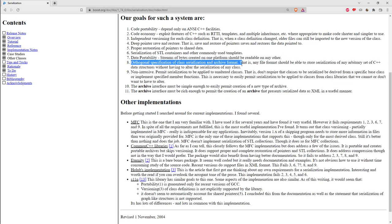An interesting design goal is orthogonal specification of the class serialization and the archive format. The serializer for your class is templated on the archive type, so as long as the archive type is consistent with the archive concepts outlined in the library, that serializer will work with any of them. You write your serialization code once and can then serialize to plain text, XML, or binary format without writing new code to support those other archive formats.